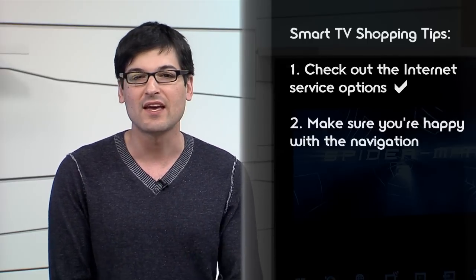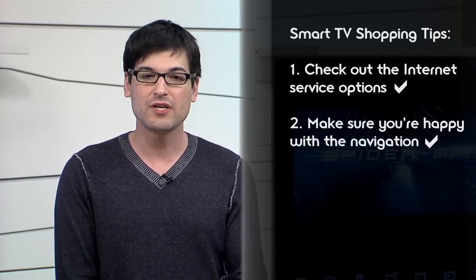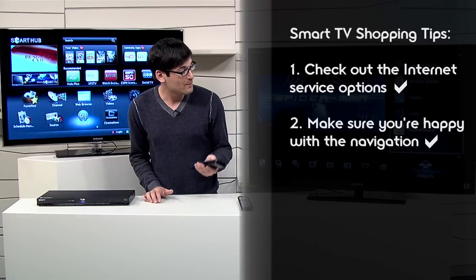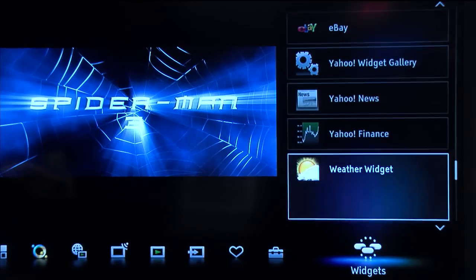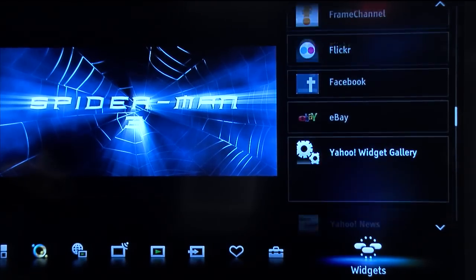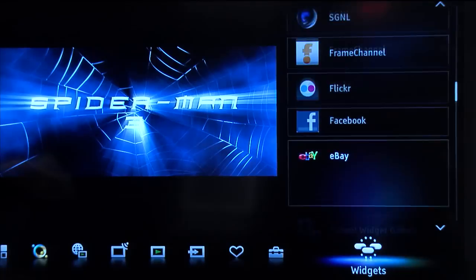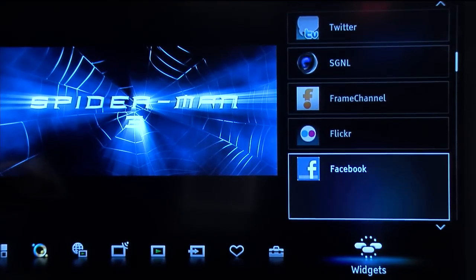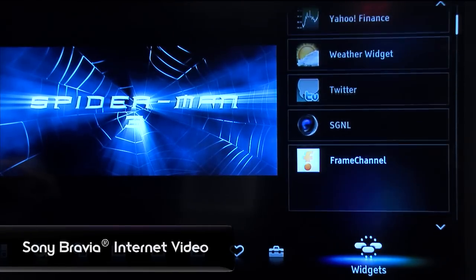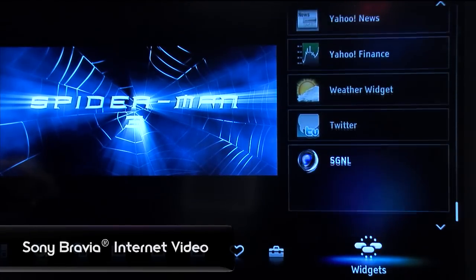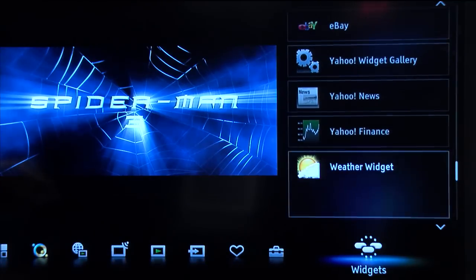So number two is how is the navigation? Is it easy? Can I search through and browse my widgets OK? So on my left here, I've got the Sony interface, which is nice. It's got the dock at the bottom and then a scrolling menu on the right, which I like because it kind of stays out of your way and keeps what you're watching currently in focus.